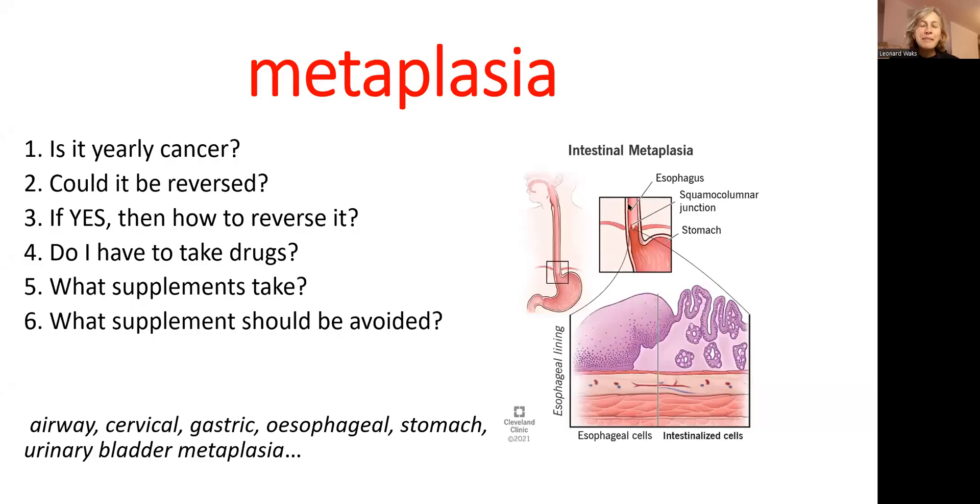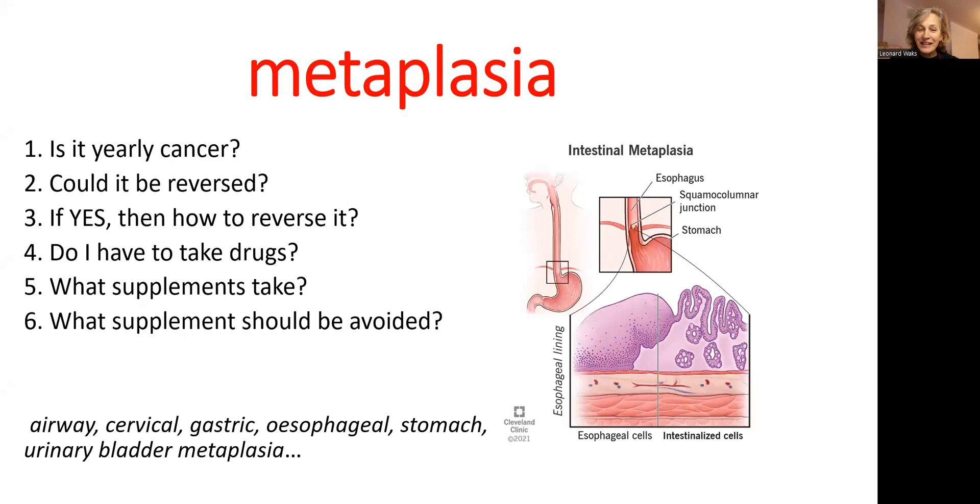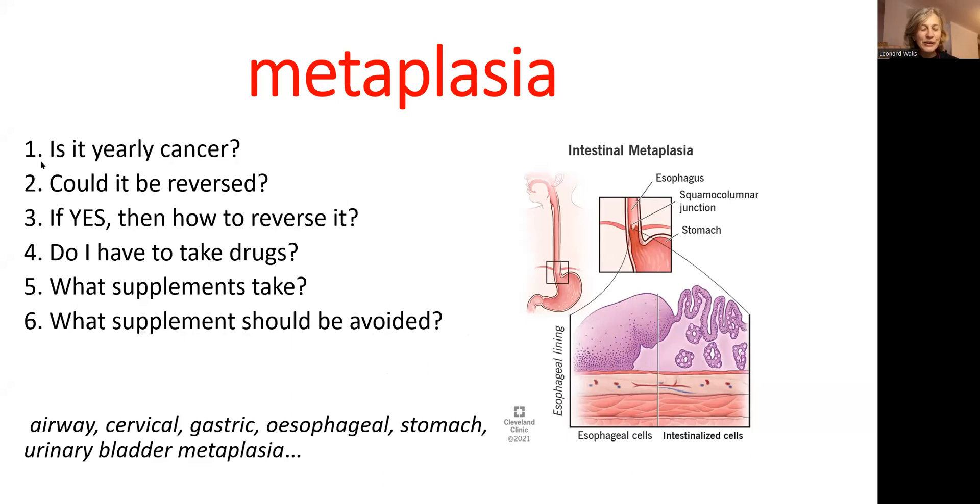Hi friends, my previous video on the topic of metaplasia somehow created more questions. I looked at the video again, it's pretty clear there, but let's go and answer all your questions exactly.